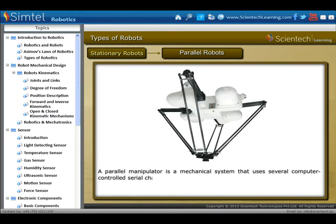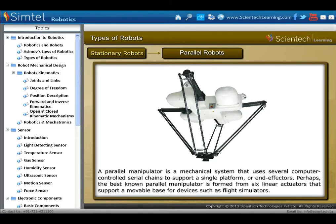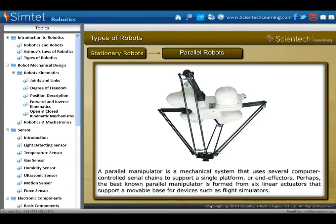Parallel robots: a parallel manipulator is a mechanical system that uses several computer-controlled serial chains to support a single platform or end effector. Perhaps the best known parallel manipulator is formed from six linear actuators that support a movable base for devices such as flight simulators.